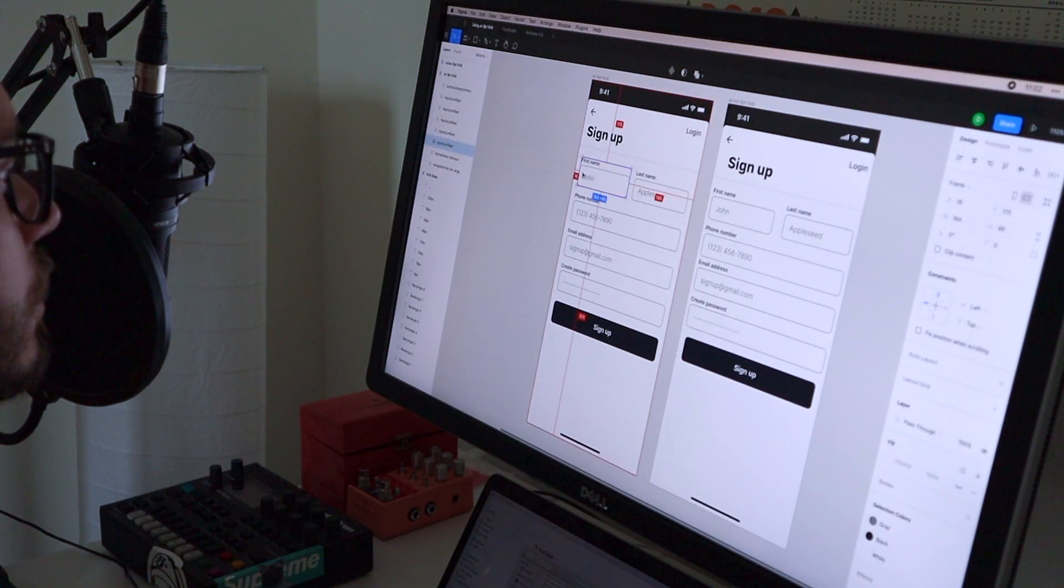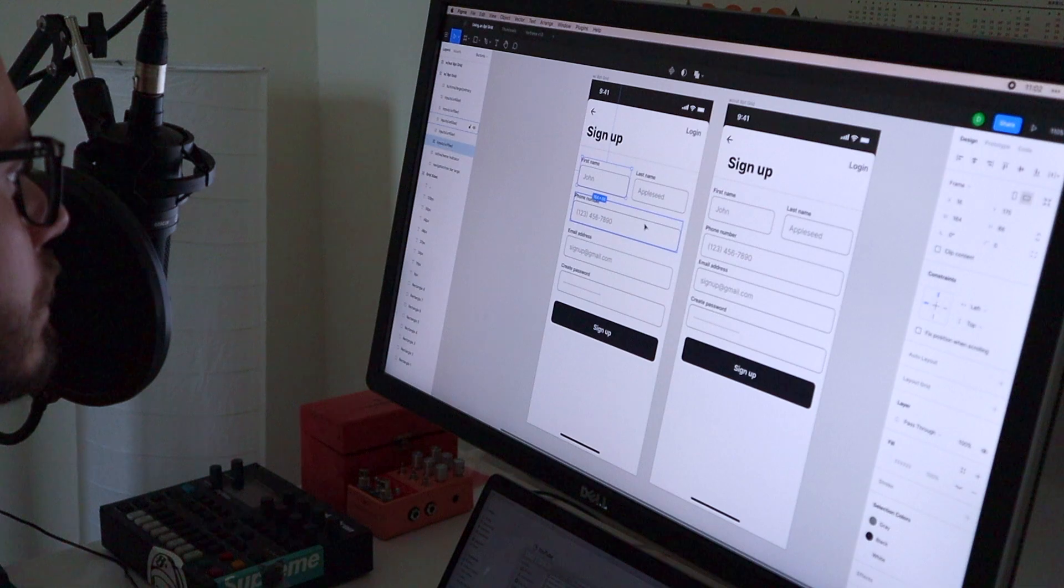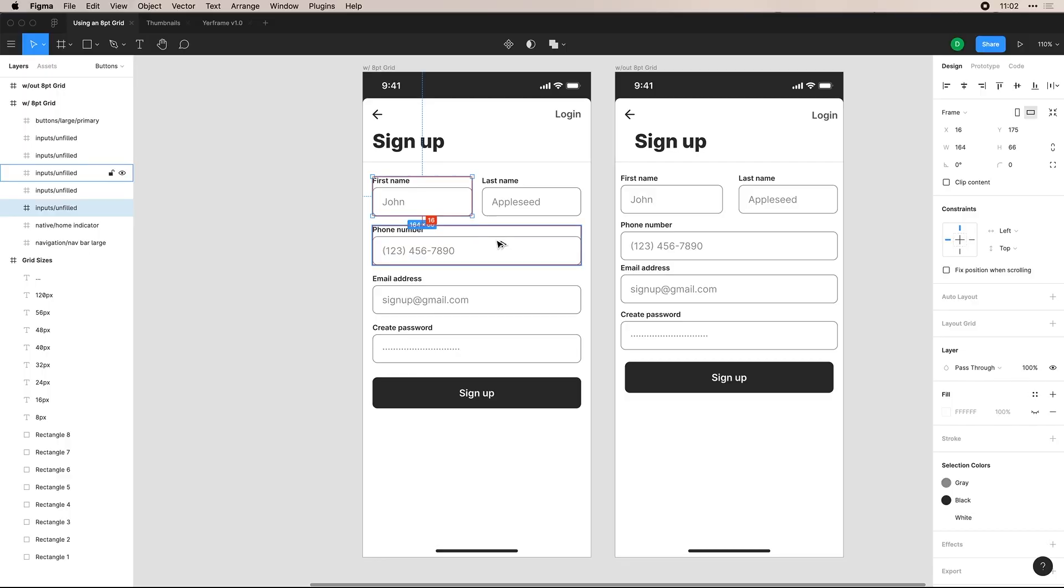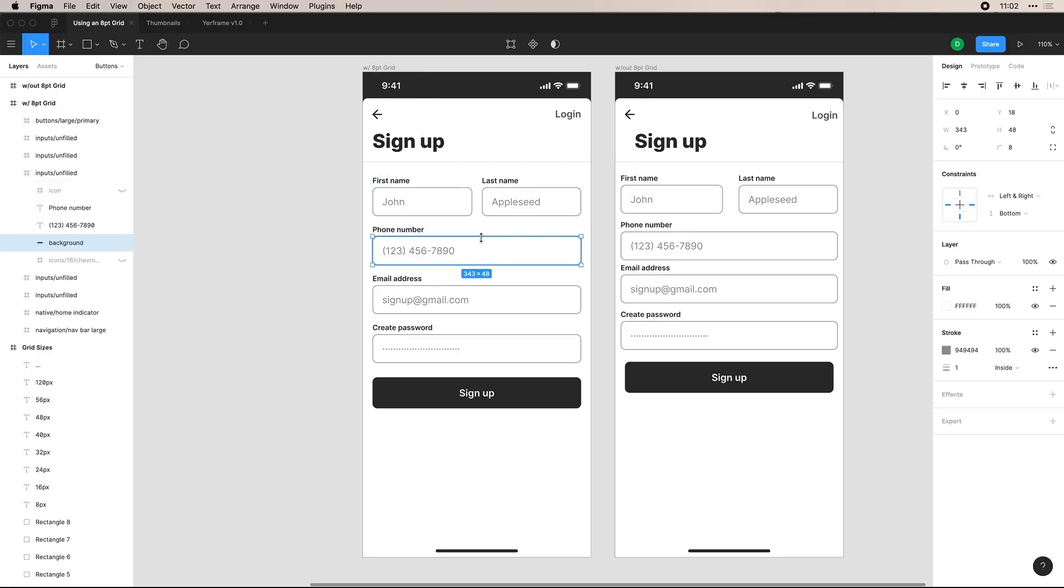And typically you're always going to want to use 16 on the sides for mobile, just a little tip there. So I always use 16 for the sides. And then between my inputs as well, I'm using 16. As I mentioned, I even use the sizing for my inputs. So this input in this example is 48 in height. So it still keeps with the eight point grid that we spoke about earlier.